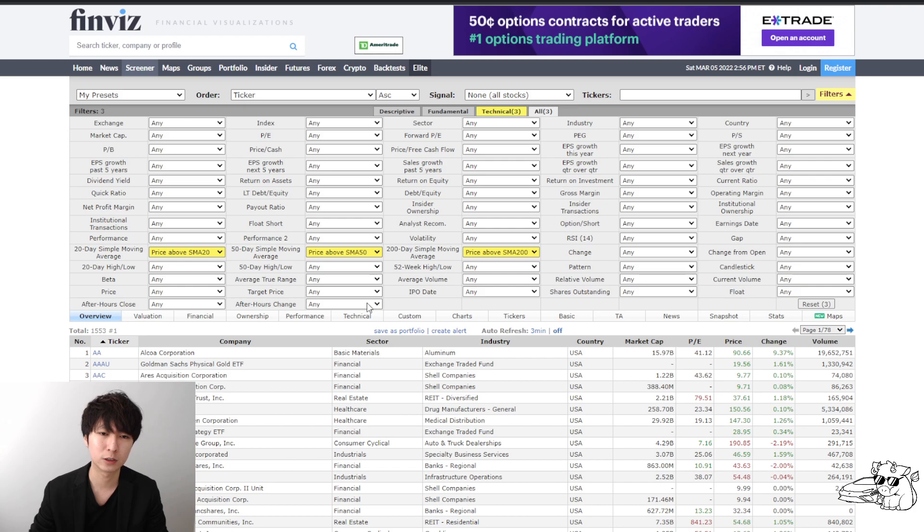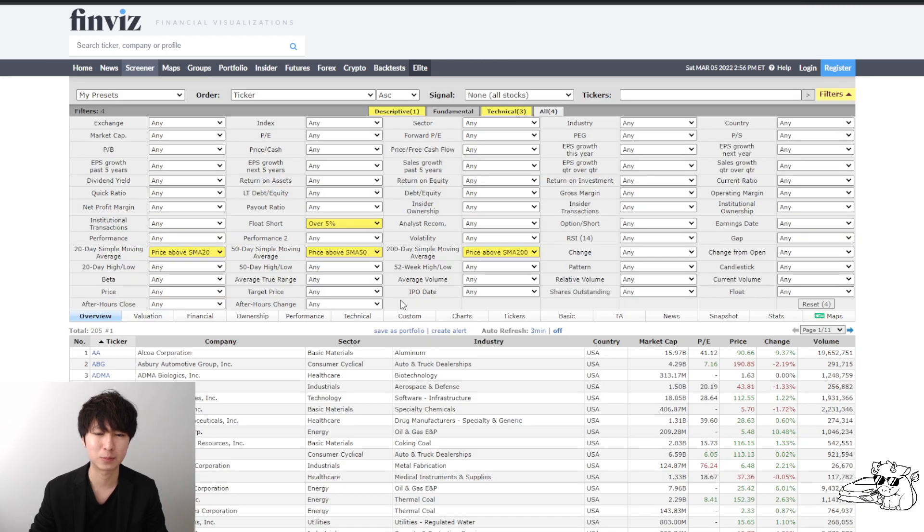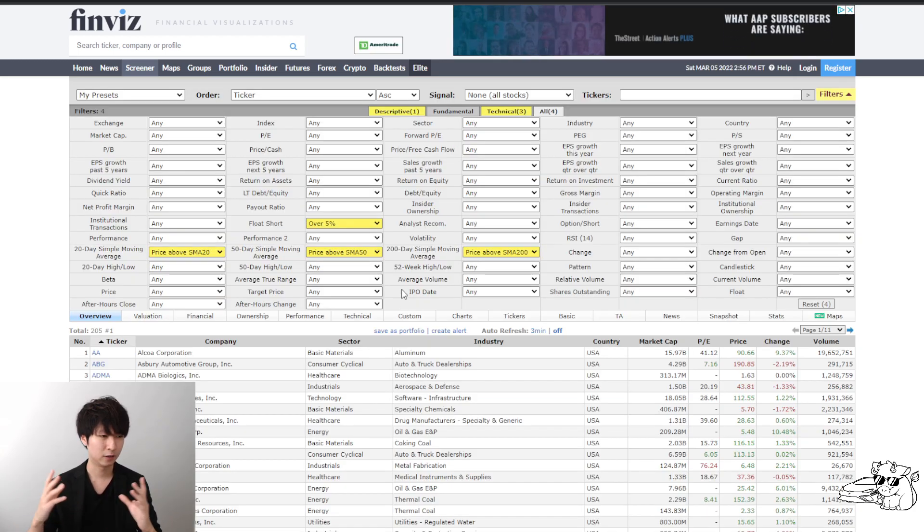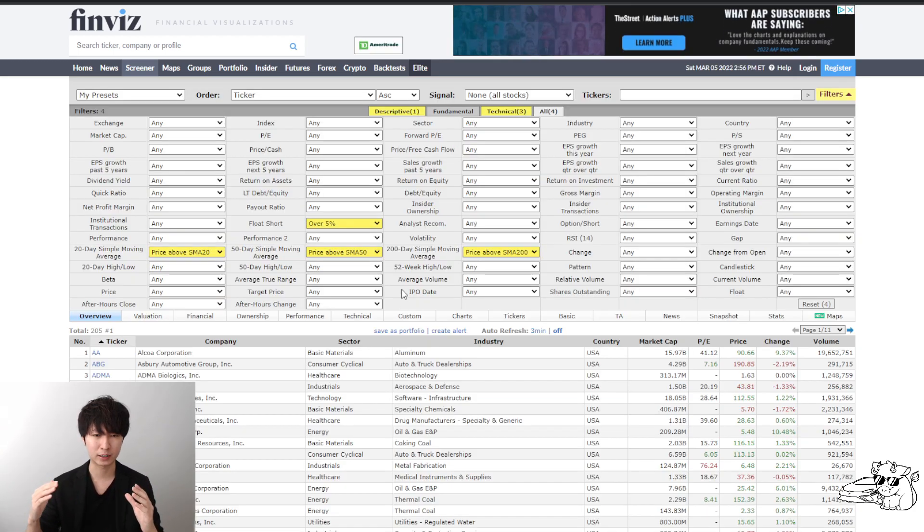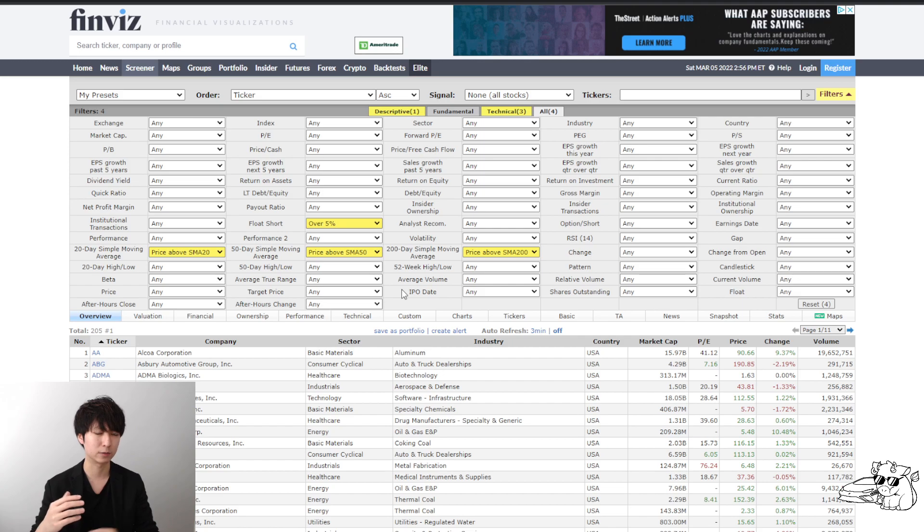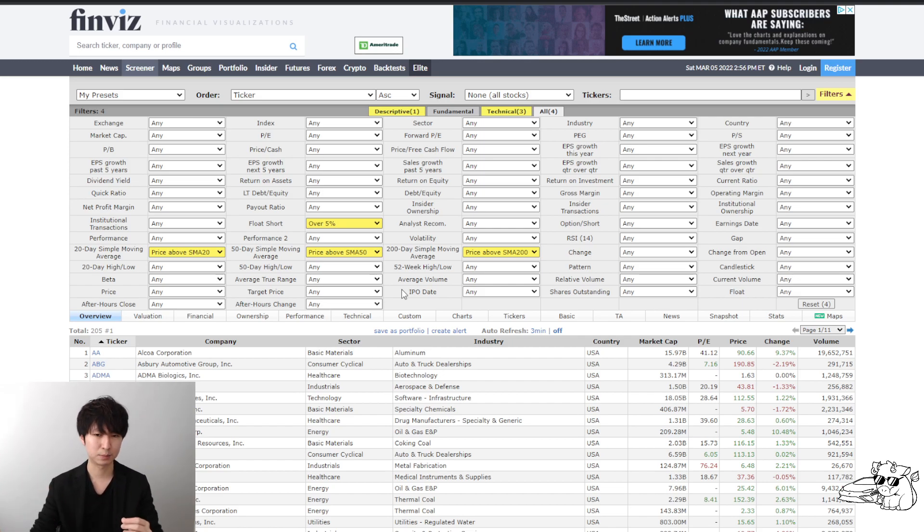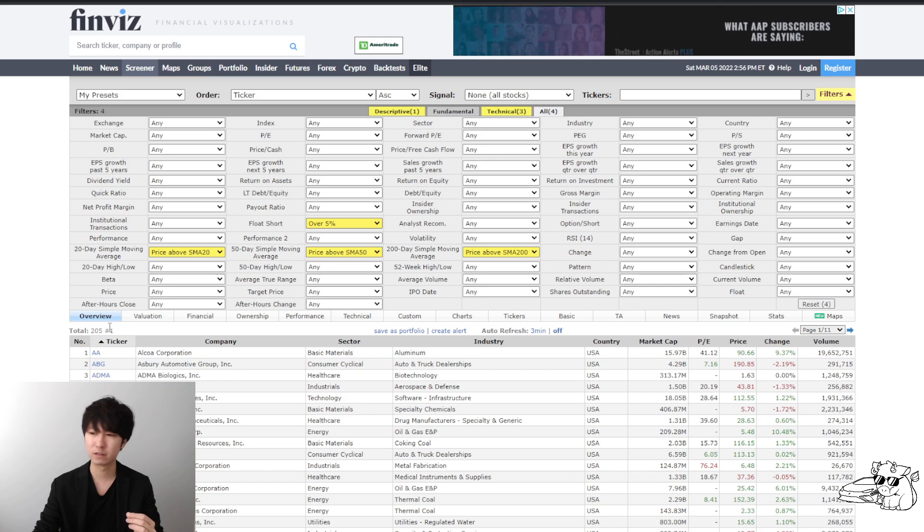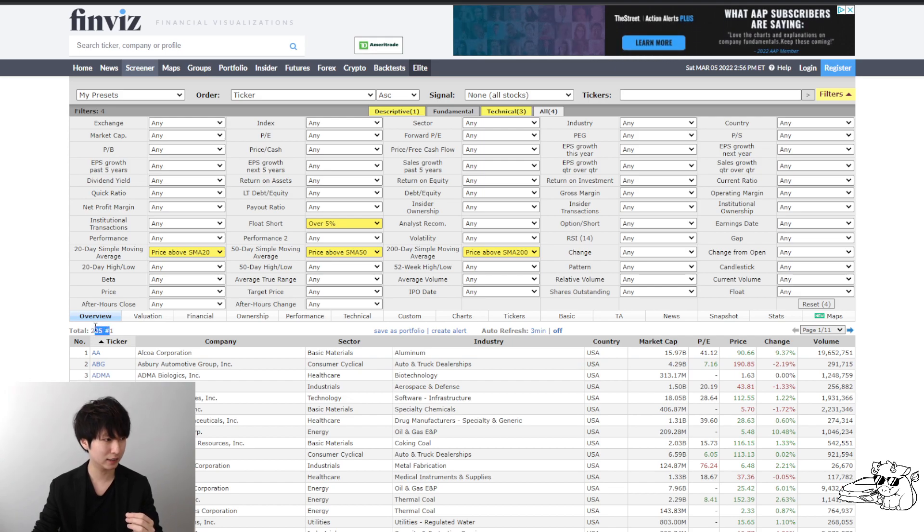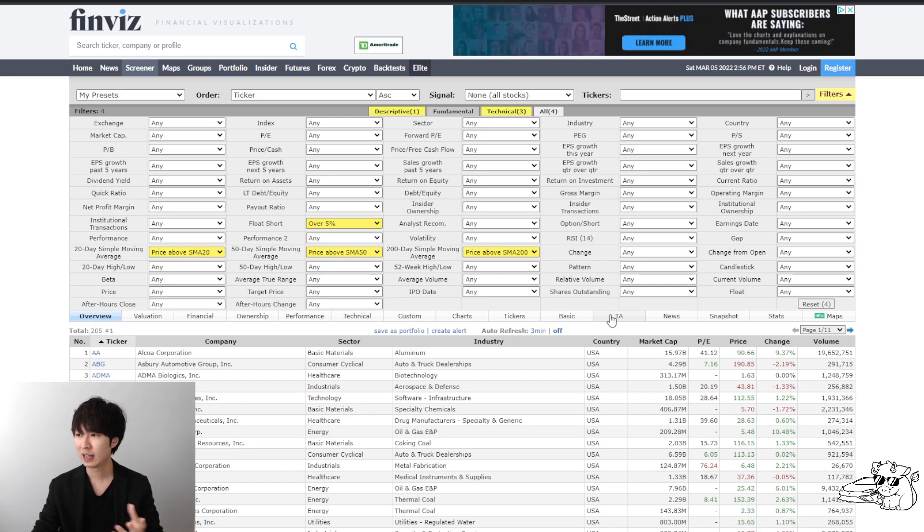Next one, short float over 5%. I want to see the other side of the people betting against this trade. This way, you know, there's less manipulation going on and so on. And we've eliminated 8,000 stocks to 205 already by doing that.